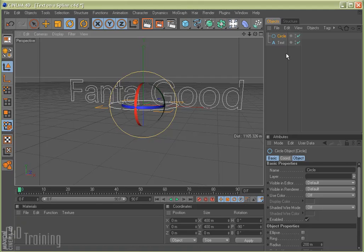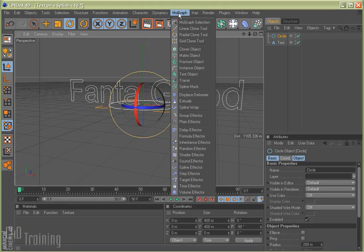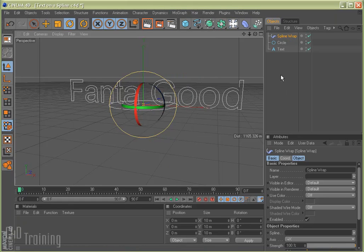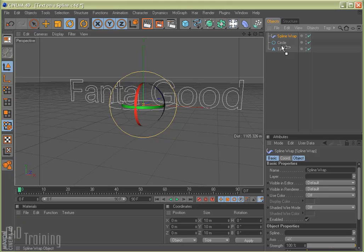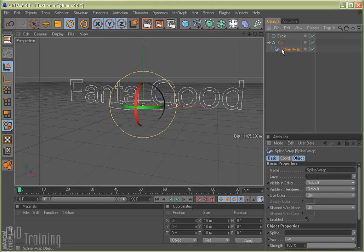And now I'm going to add the MoGraph spline wrap to my text. So if I take my spline wrap up here and I grab it and drag it down to my text, you can see the arrow changes. When it's pointing sideways, that means it's going to put it in between the circle and the text. It won't be a child of anything. What I want is to be a child of the text. So when I move over the text, I get the little arrow that points down. That's exactly what we want. And as you can see now, the hierarchy, here's the text, and here's the spline wrap inside the text.